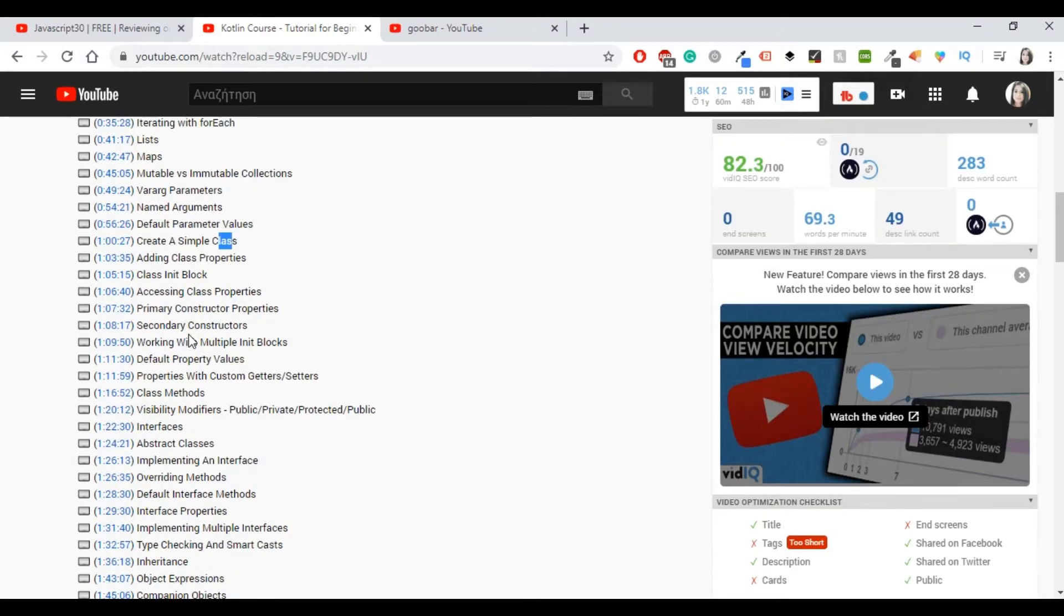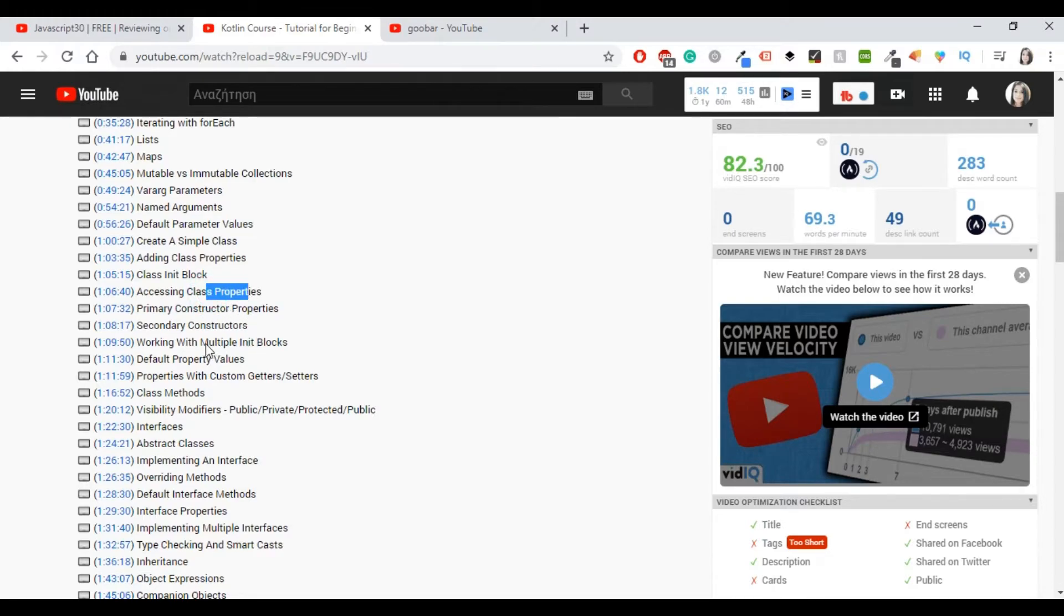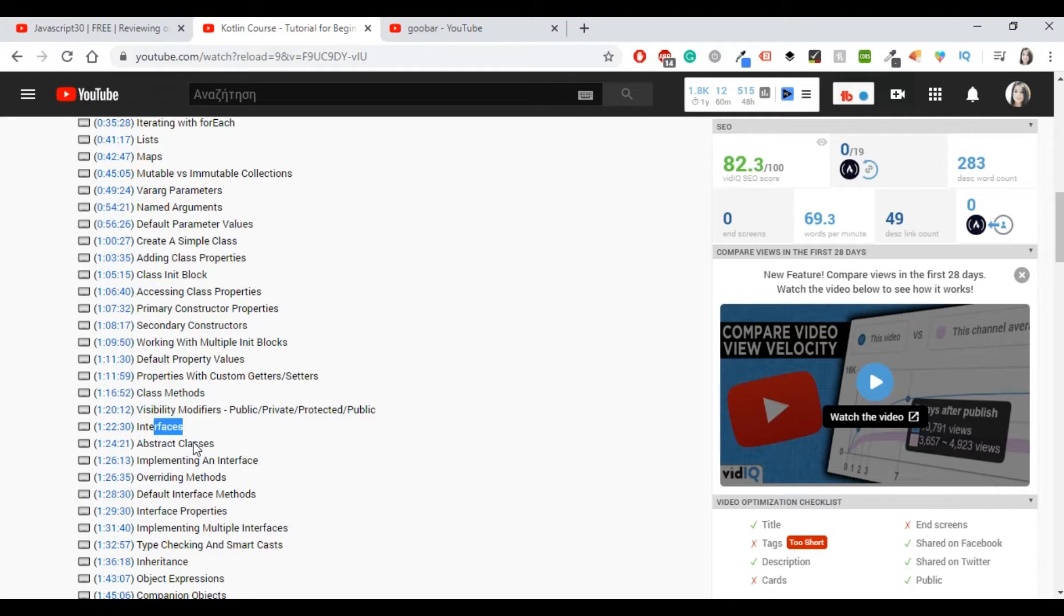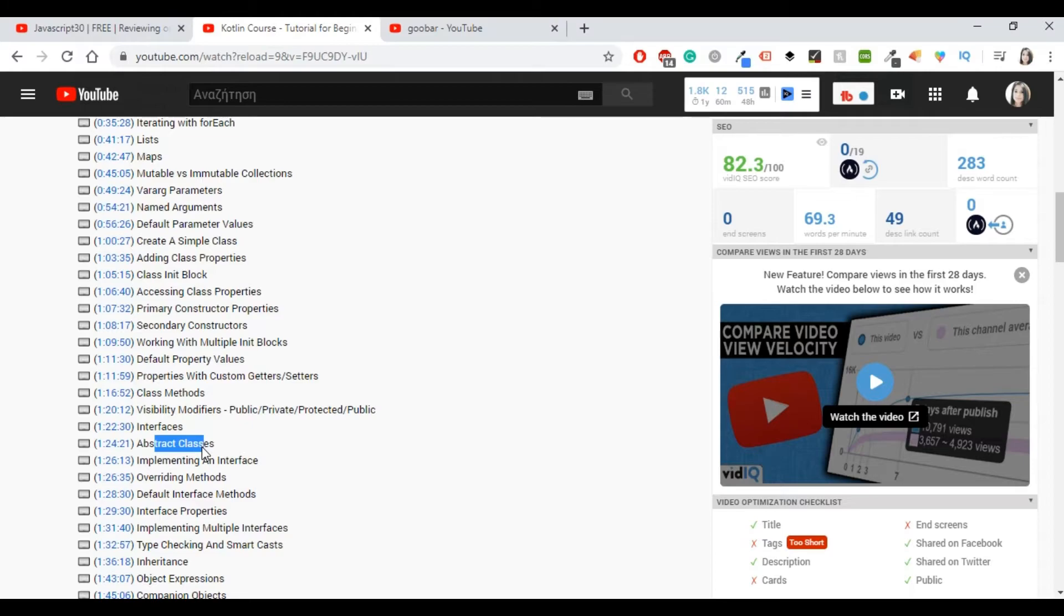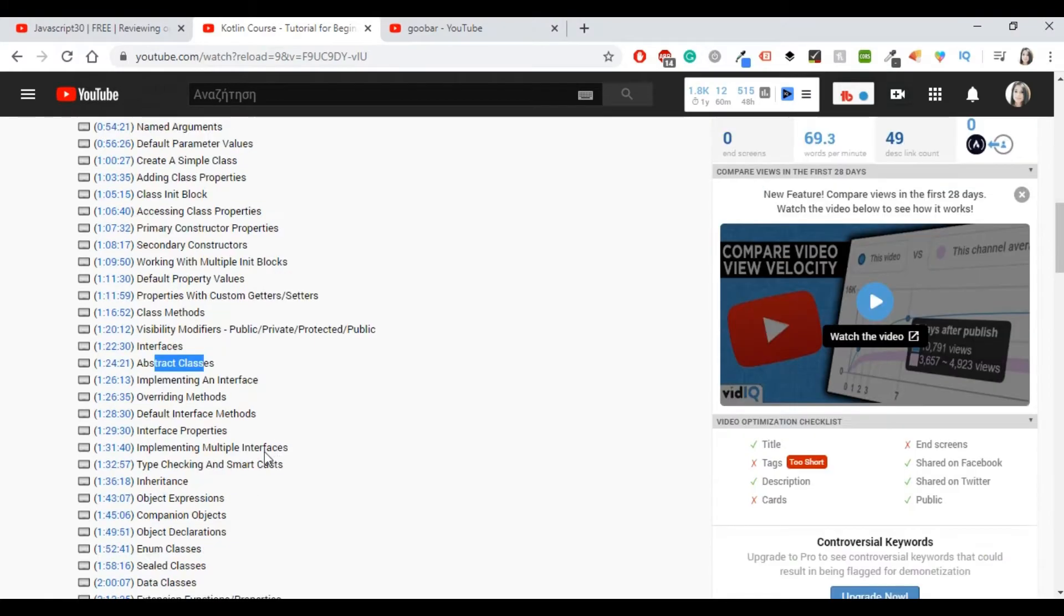Let's continue a little bit more. You have class properties, primary constructors, secondary constructors, working with multiple init blocks, default property values, and class methods, interfaces, abstract classes. I have to say, for example in abstract classes, he had some good examples of how to use abstract classes, private classes, and stuff like that. But again, the first point which was about classes, there was no in-depth explanation.